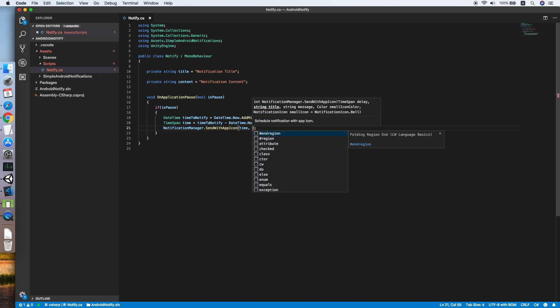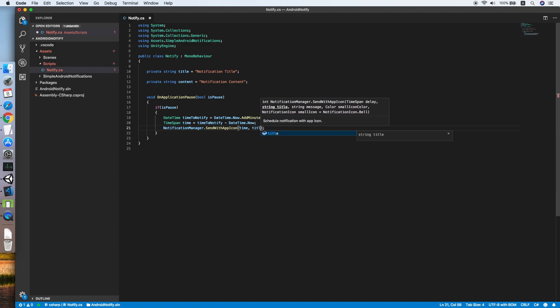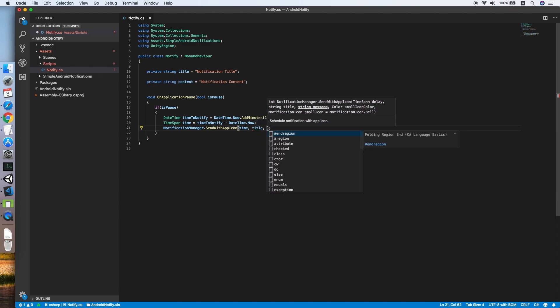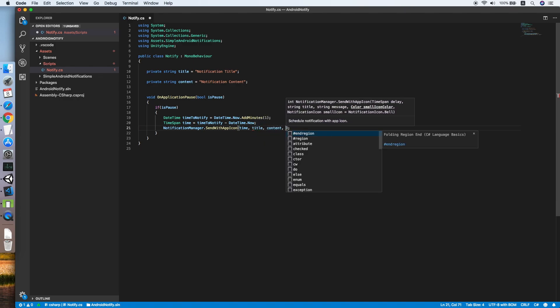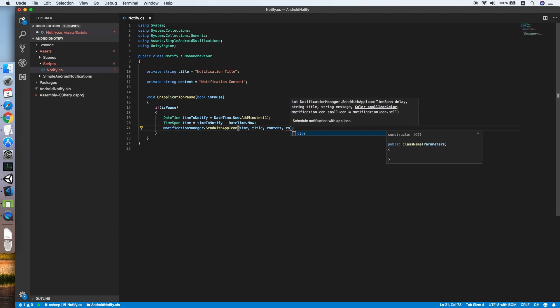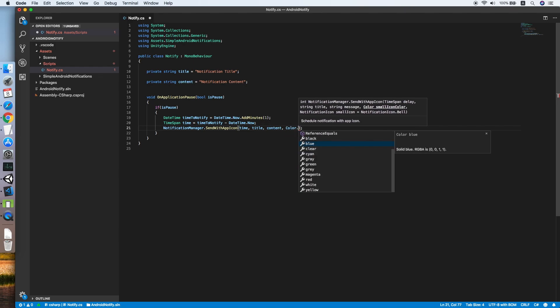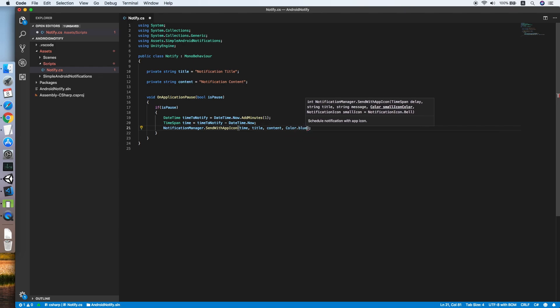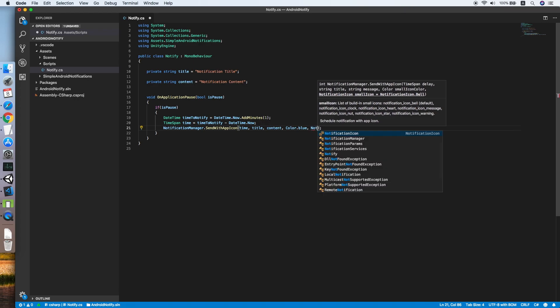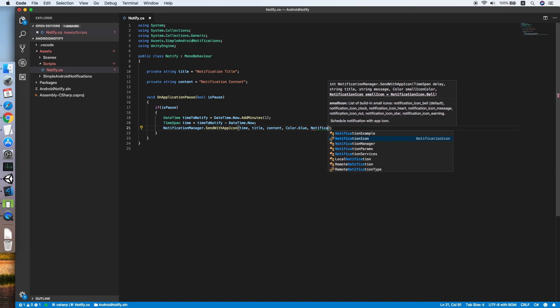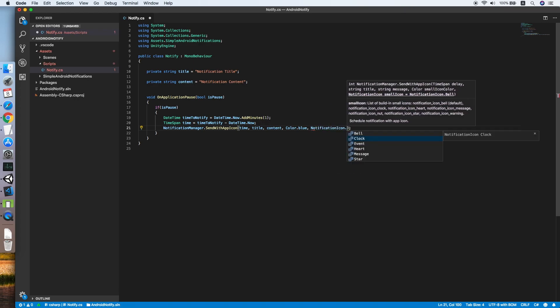We are putting all the parameters inside the method: title and message content with color using blue for now, and an app icon. For the free version there will be a total of six icons for you to choose. I'll be using a bell here.